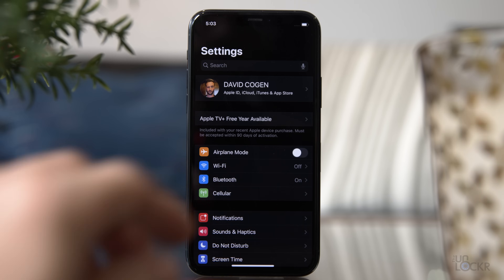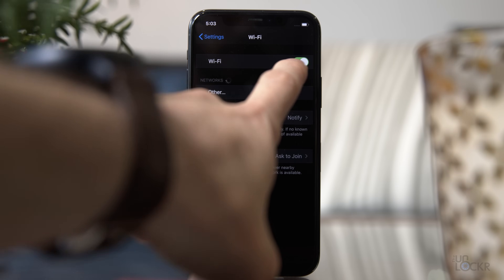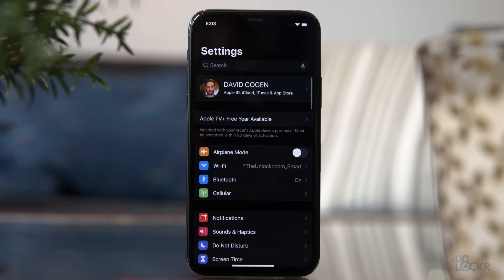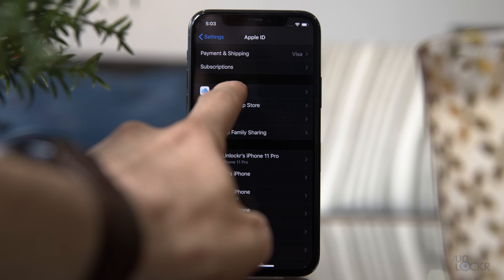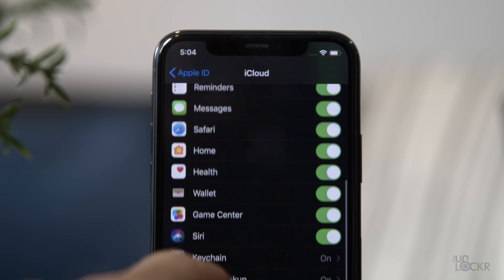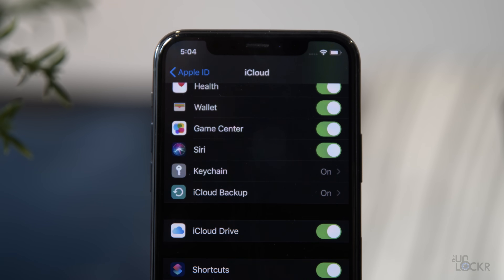I know that sounds scary, but so long as you do the backup, it's actually pretty painless, and all of the things that you have on there will come right back when we're done. To properly do that backup on the phone, we're gonna connect to Wi-Fi first, then go to Settings, tap on your name at the top, and then tap on iCloud. In here, turn everything on that you want to save — anything you do not turn on will be deleted, so triple check that everything is on.